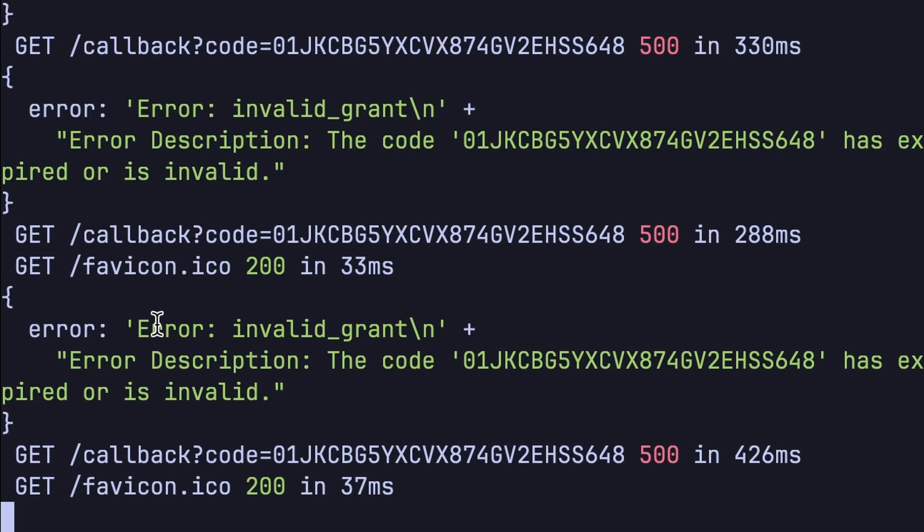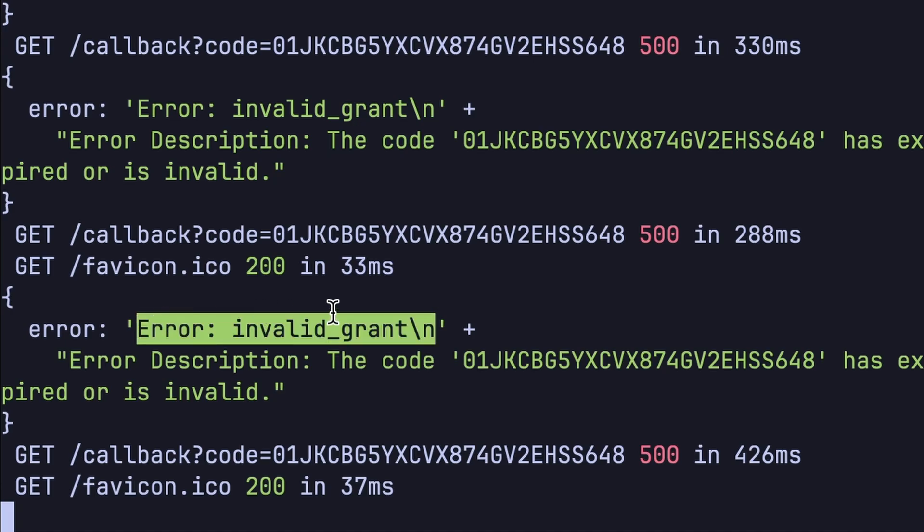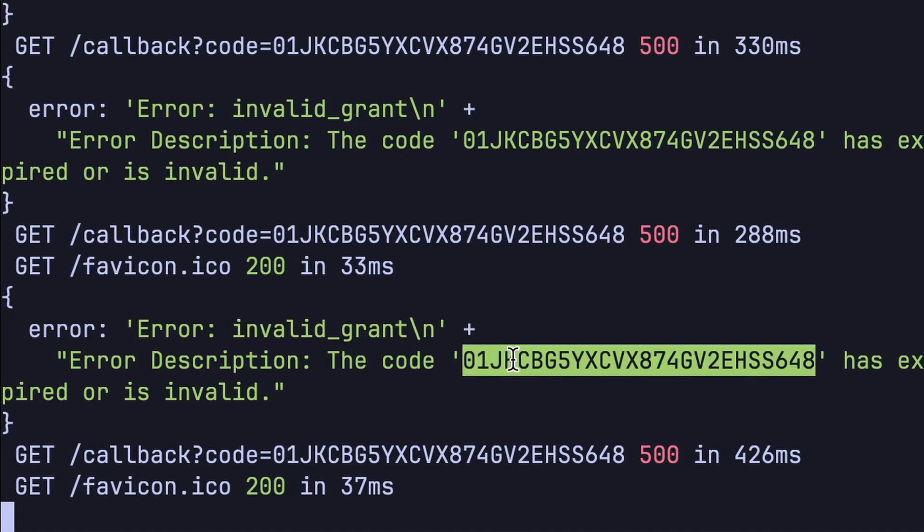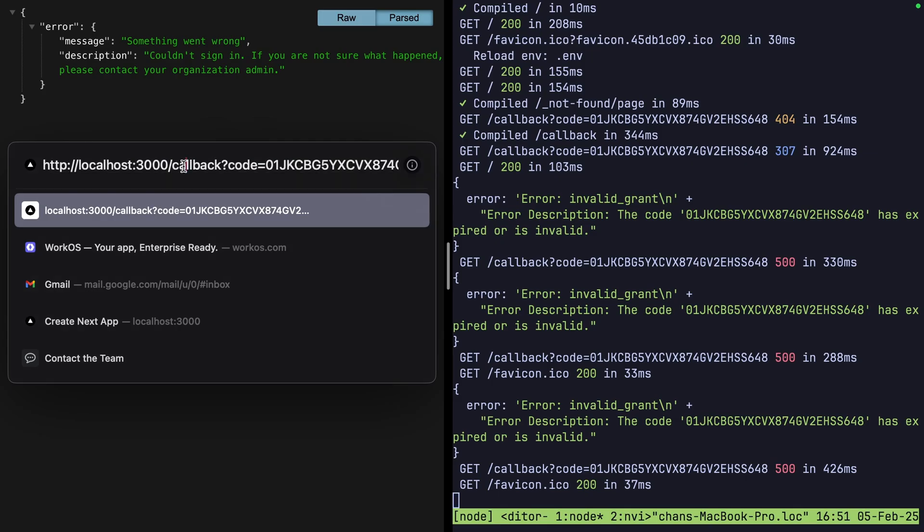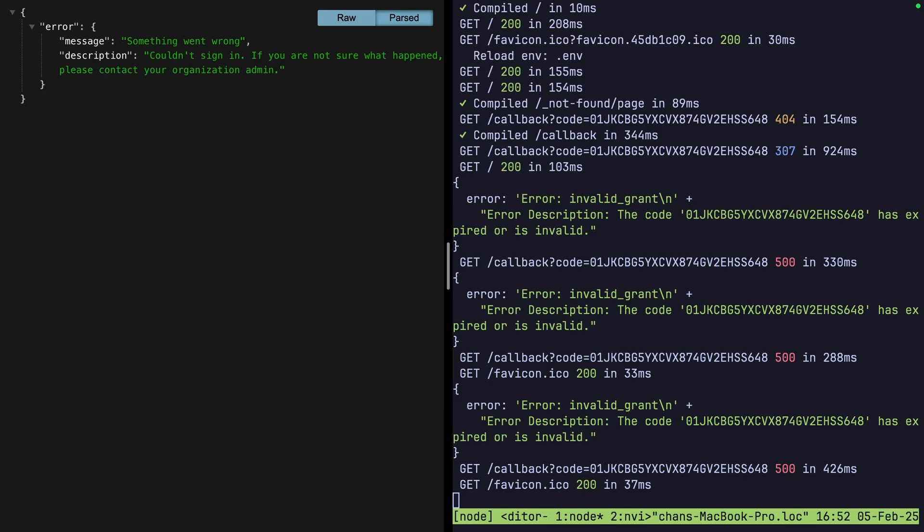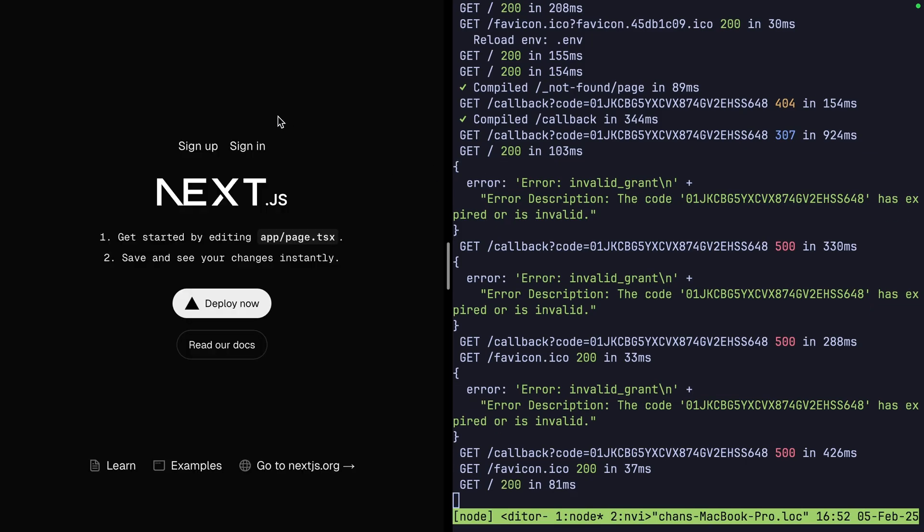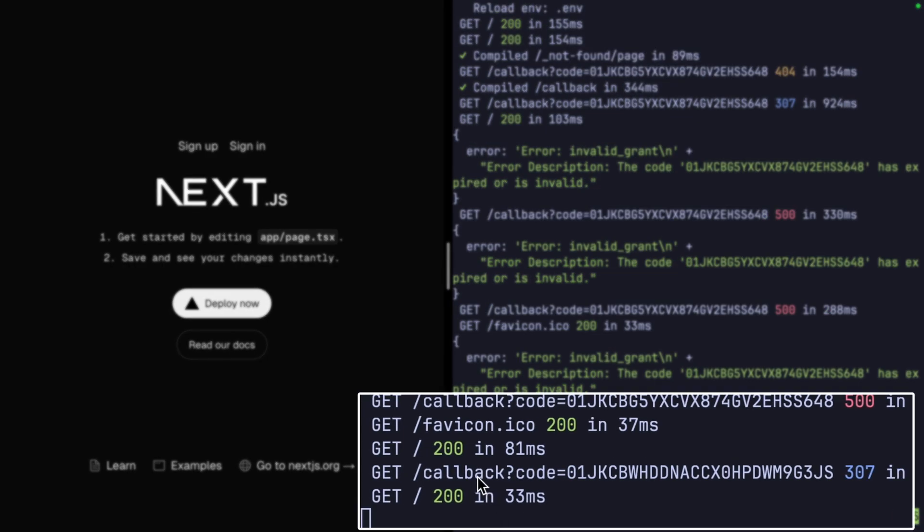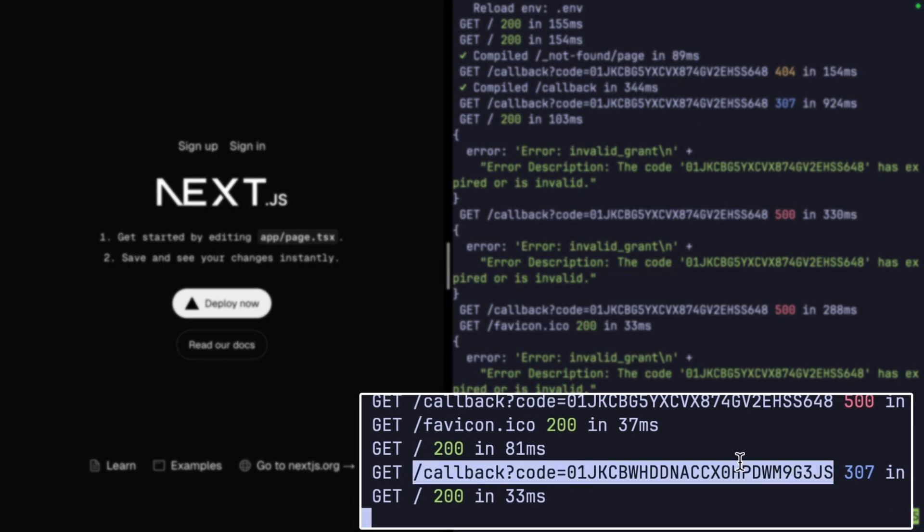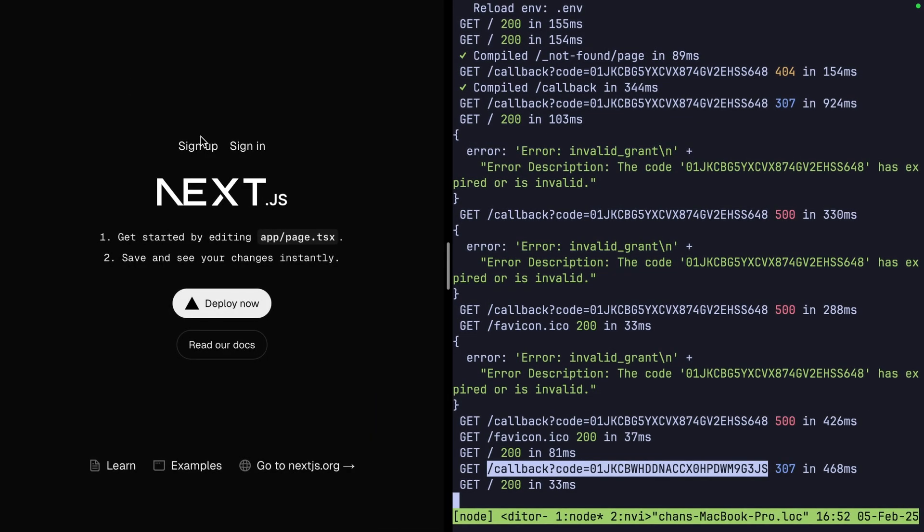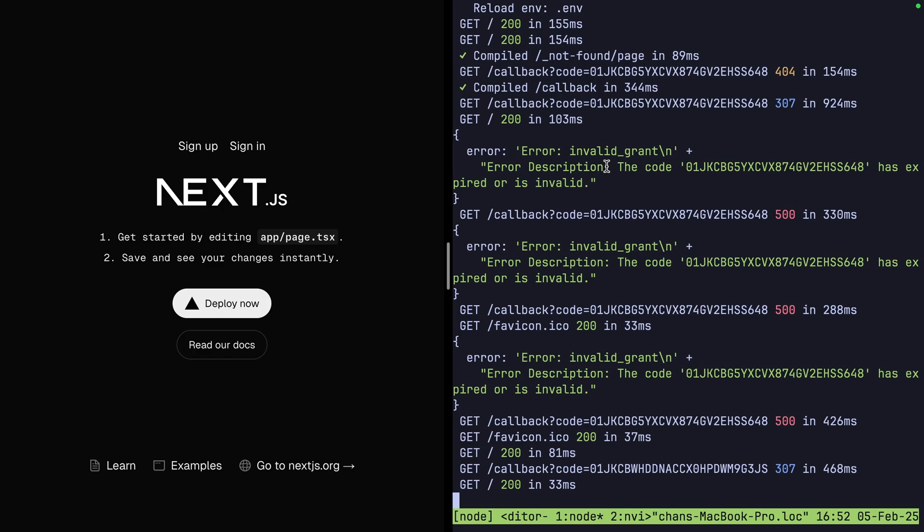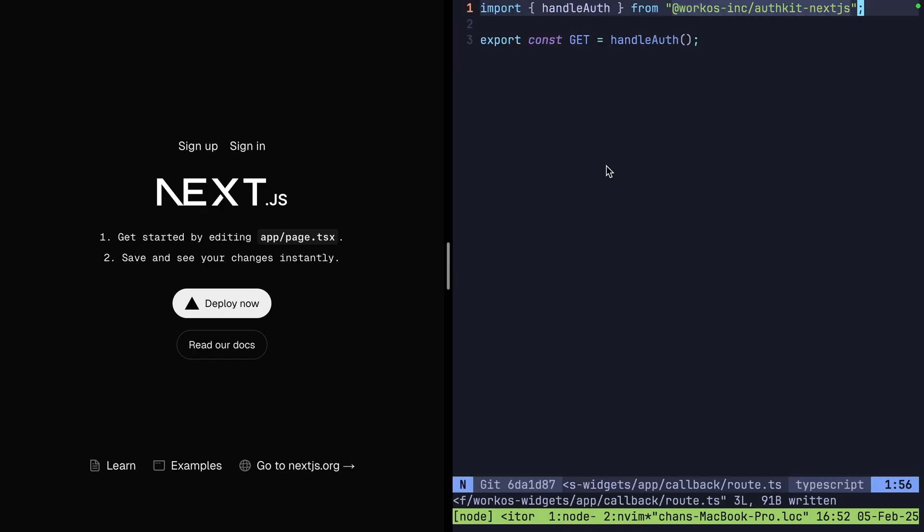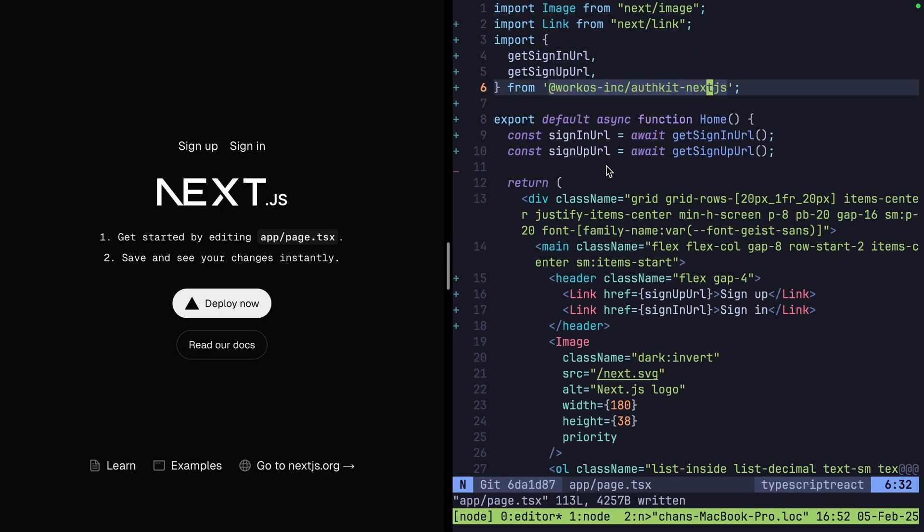Jumping over to our logs, we see that we're getting an invalid grant error because this code has already been attempted. So let's try logging in again by navigating back to our route and signing in. Now this code worked, but we're still seeing our sign up and sign in.